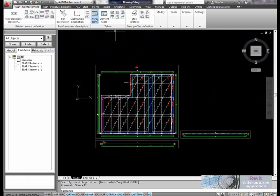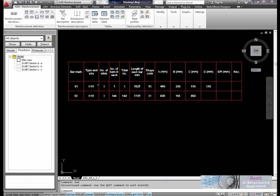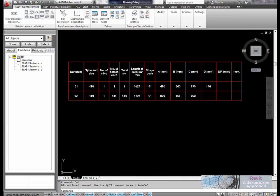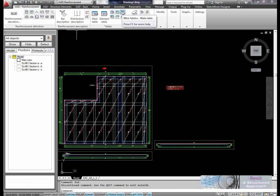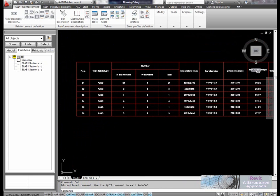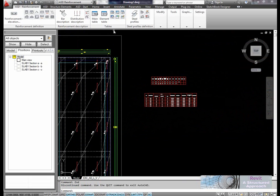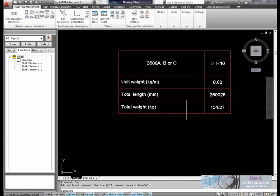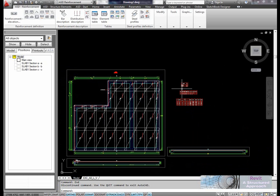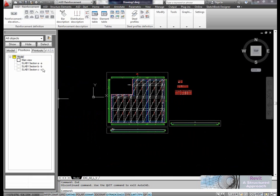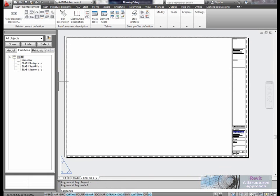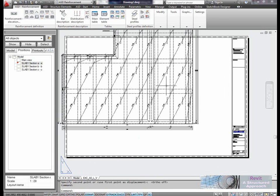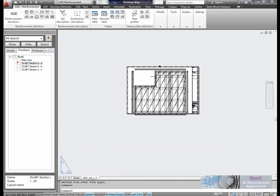I'm just going to create a table. You can now see the bar sizes, shape codes that ASD has automatically recognised, and the leg lengths — all working to British Standards. We can do the same for wire fabrics with a wire fabrics main table, showing all the 393 sheets used. We also have summary tables — a bar summary table gives a total weight and length used of each bar. Going into my sheet, we can easily add these to printouts as blocks, then move, rescale and position them as needed.